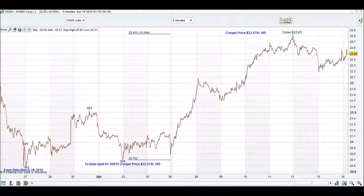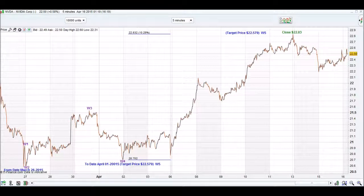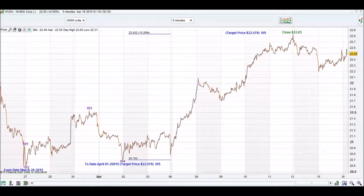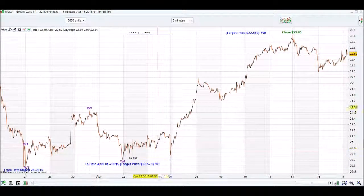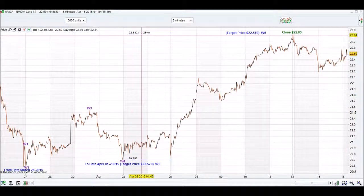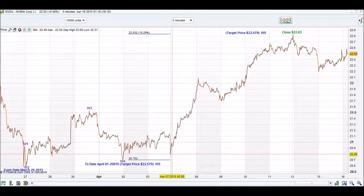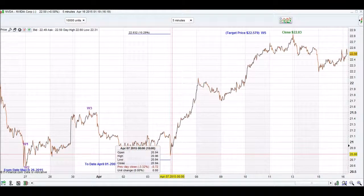And we are not far off at all — we're quite accurate, as you can see. If you would have traded this on April the 2nd, 3rd, or 6th, you could have made a 9% to 10% return on your money.